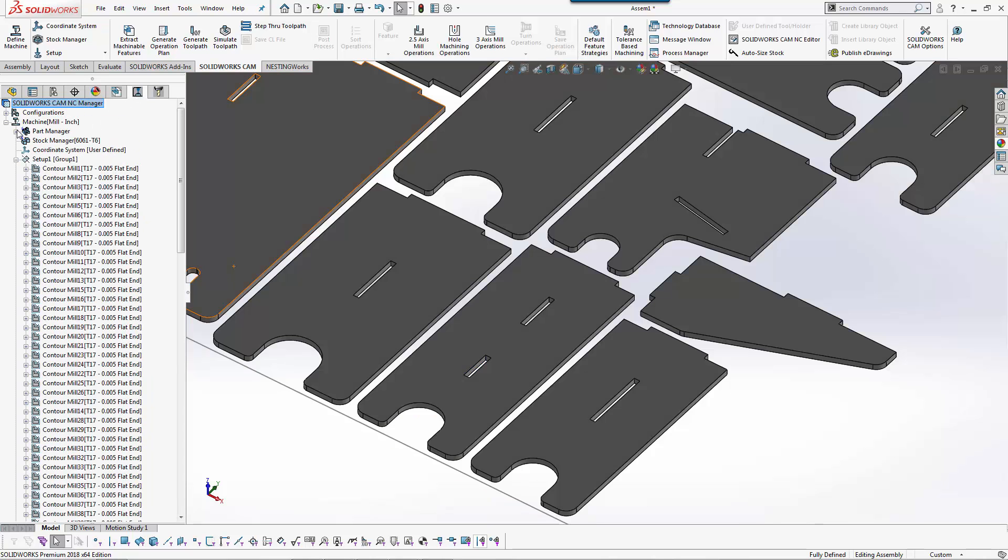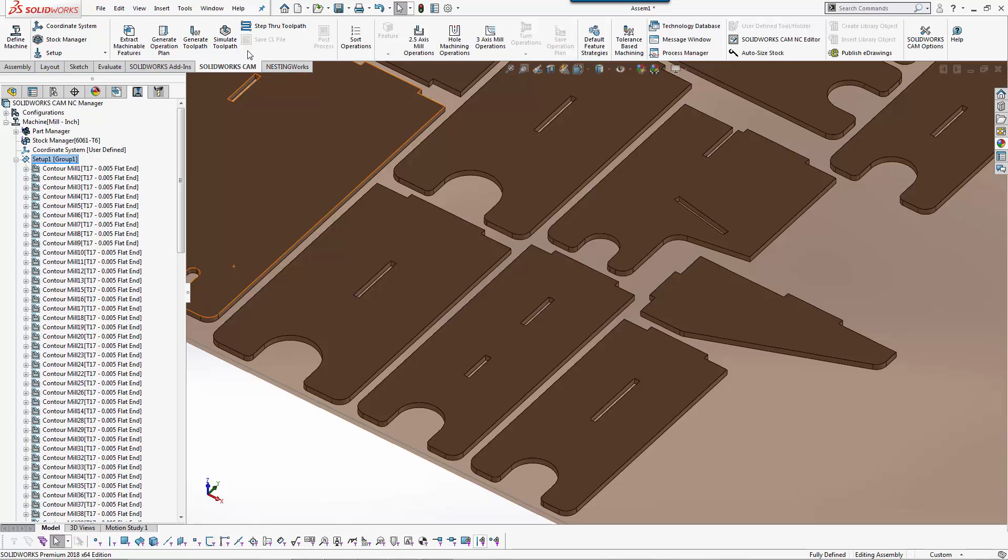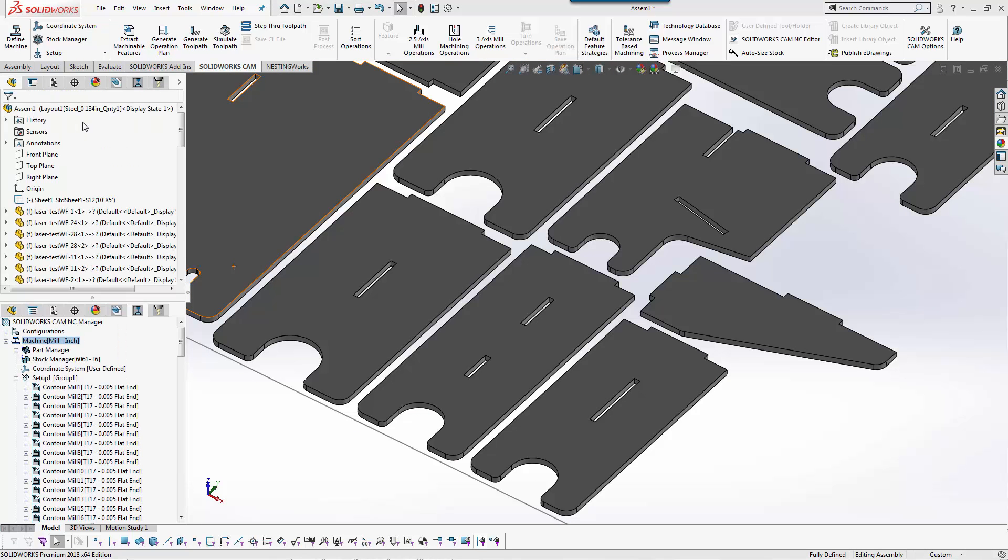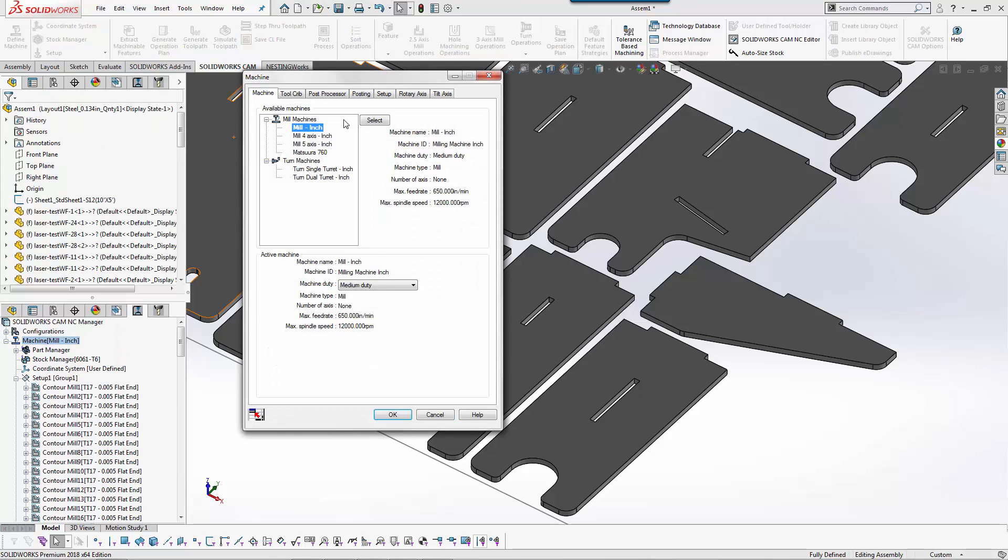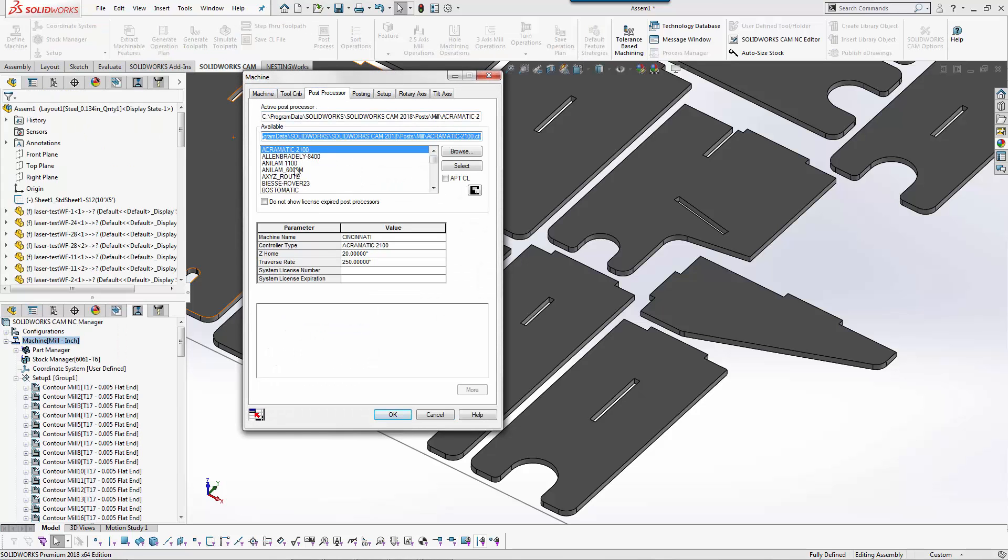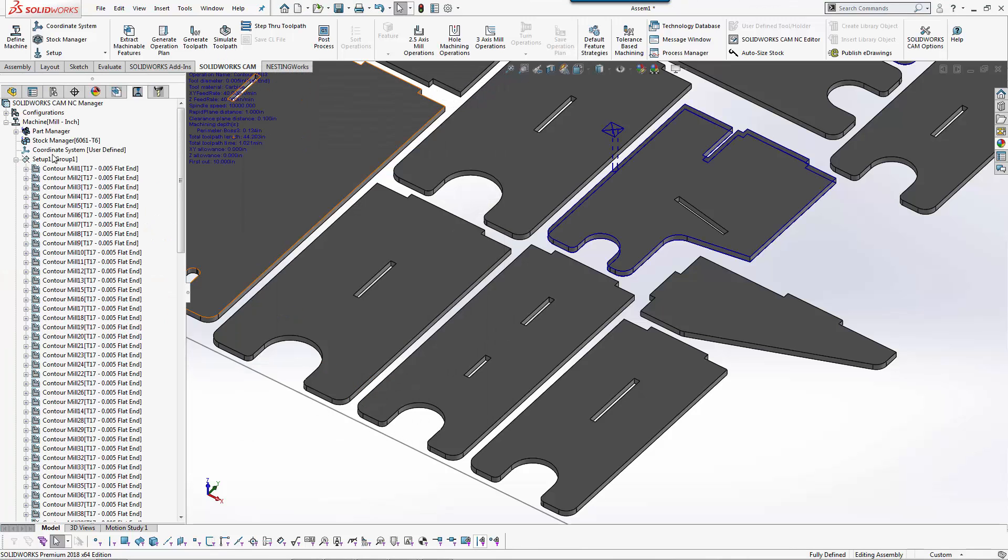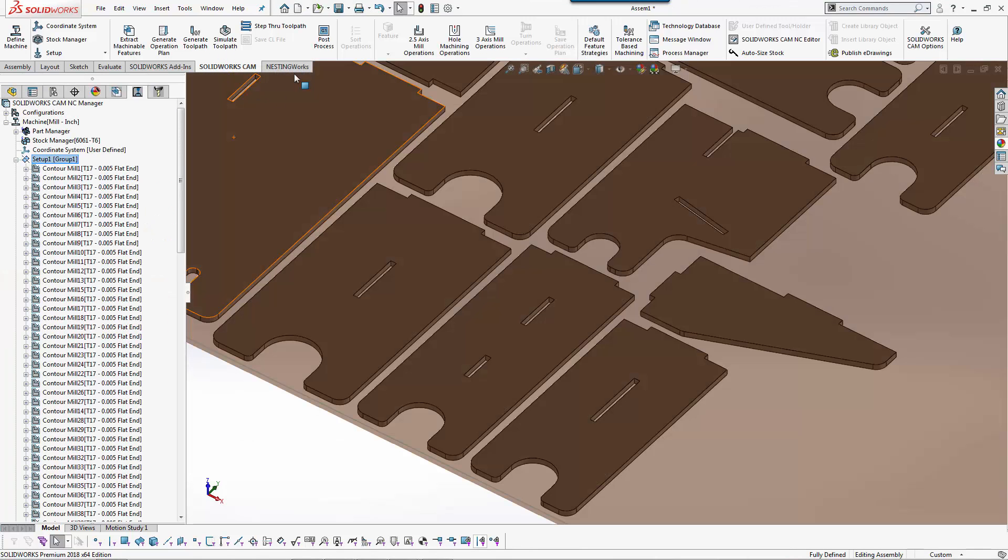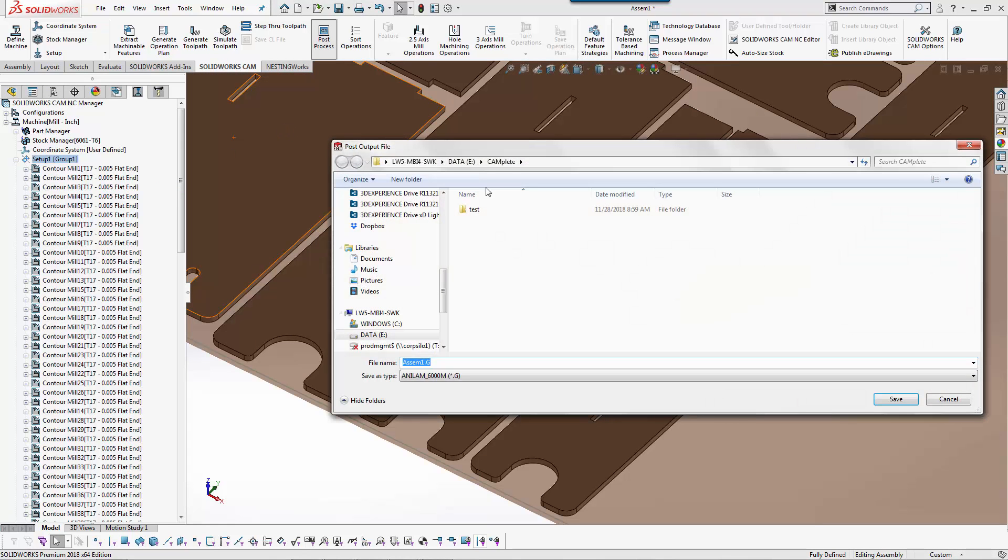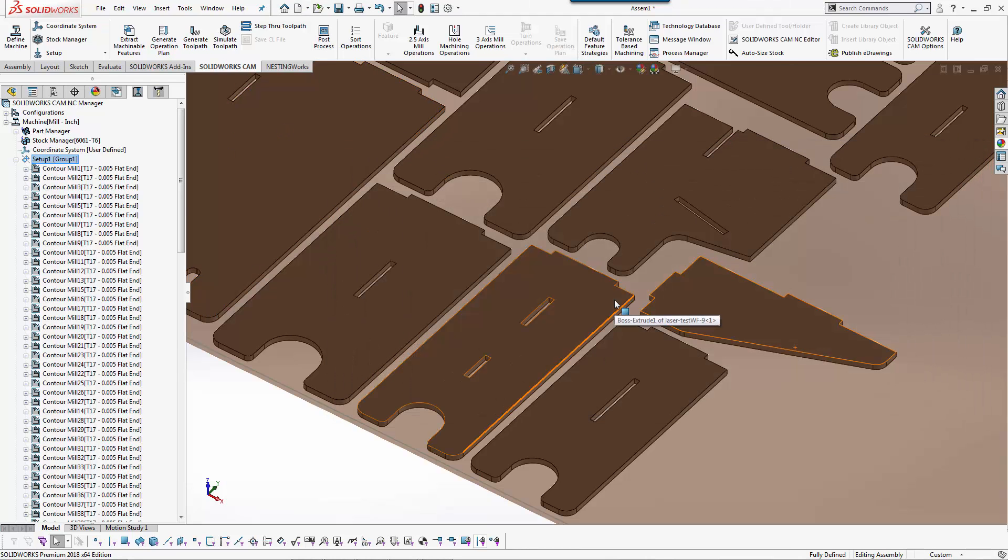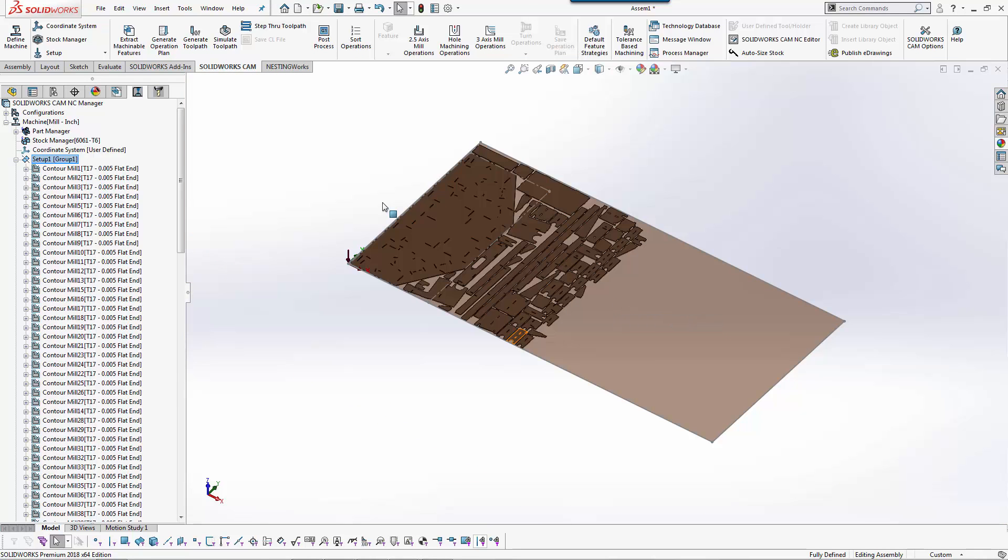The last step in here would obviously be to post out the G code if the correct post processor is selected for the machine. You just have the post. We'll select one. And then at this point I can post it and everything becomes G code. So that's a real quick overview of how nesting works.